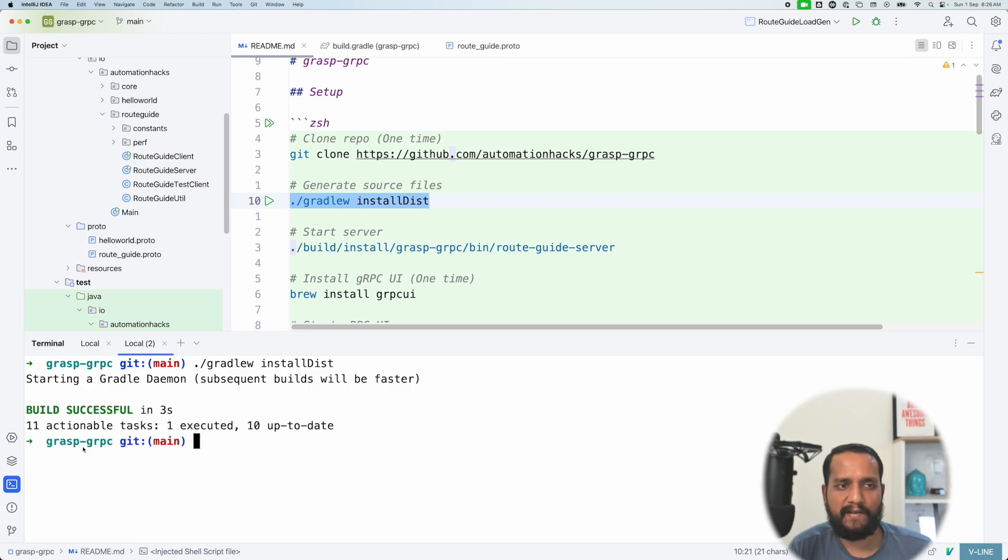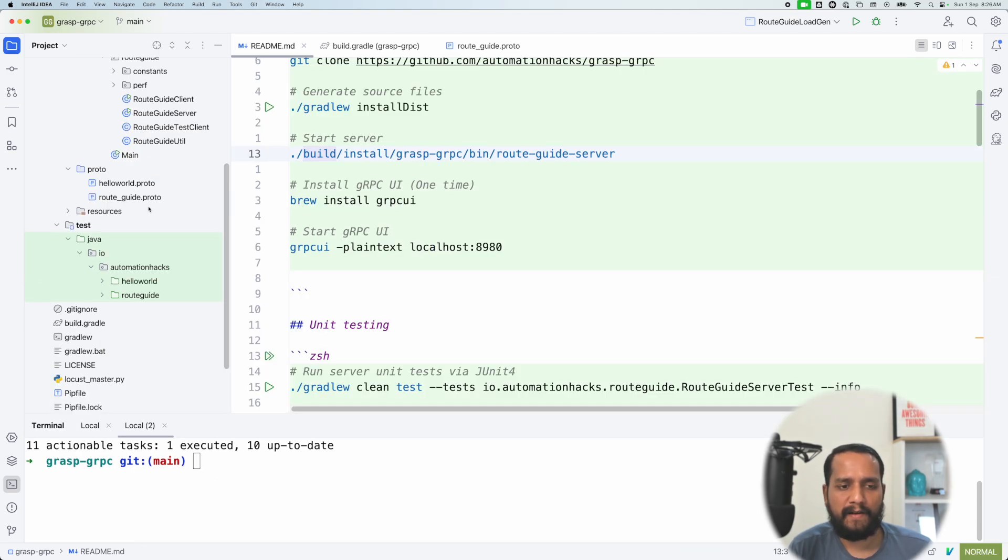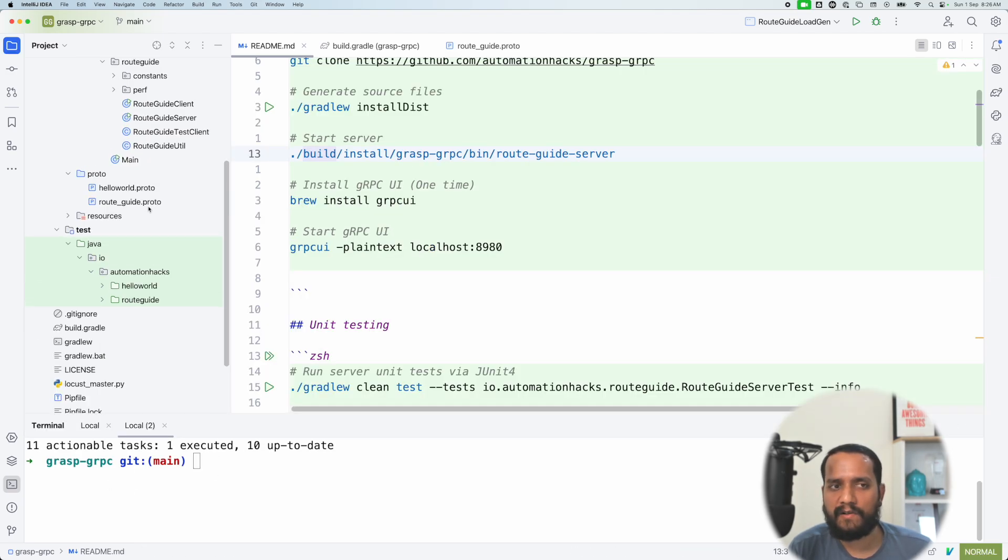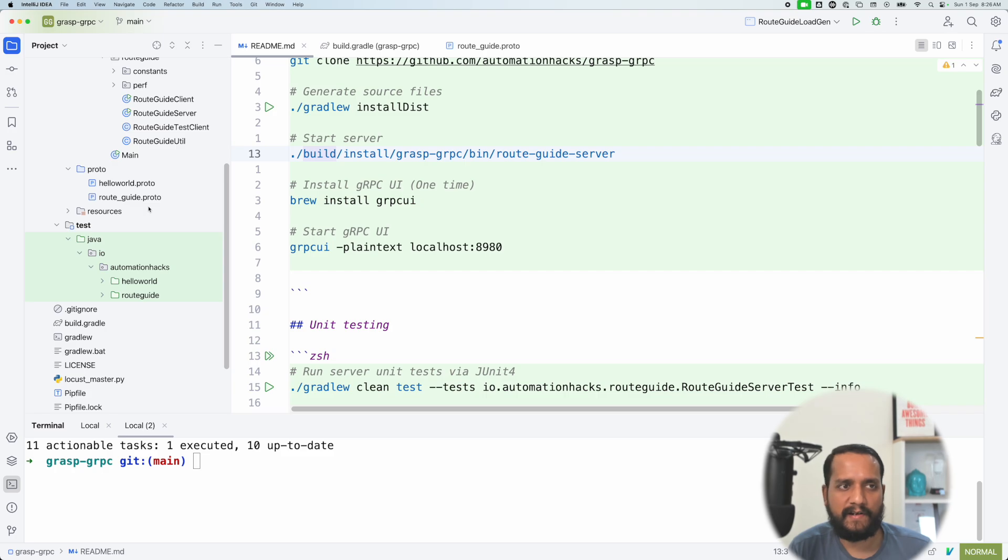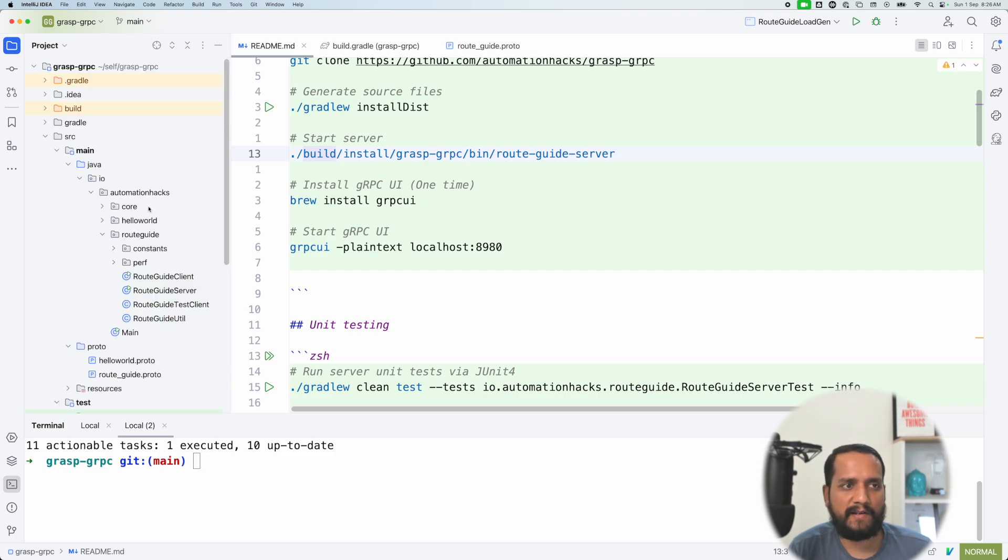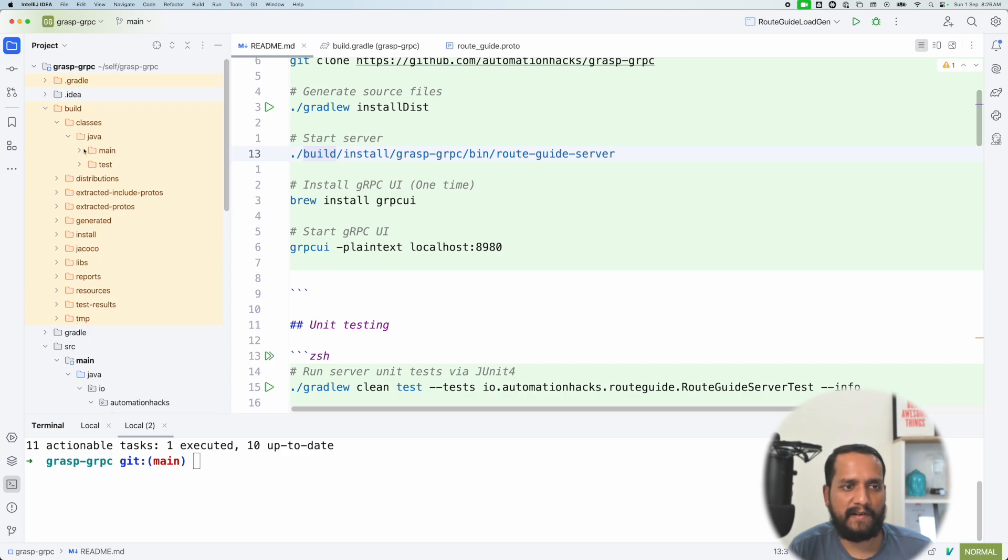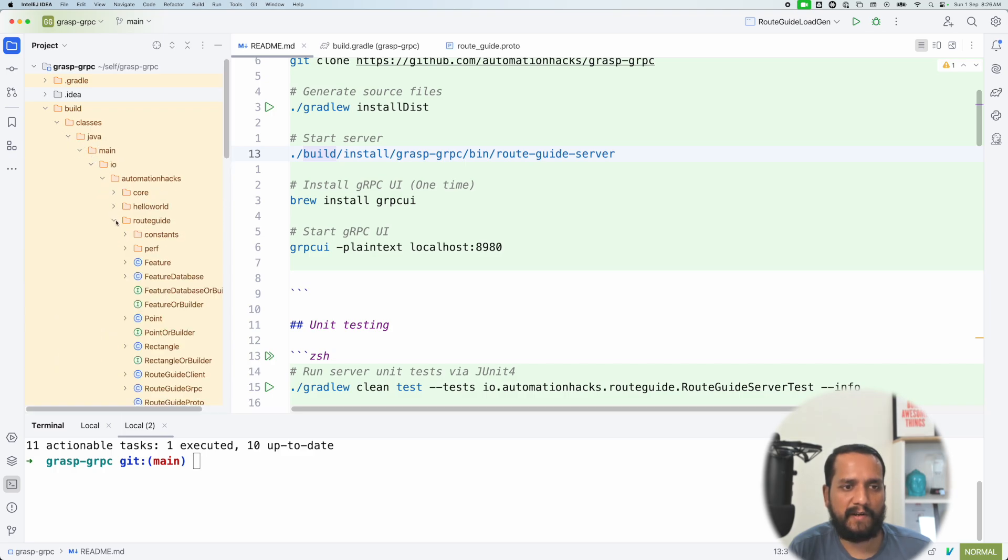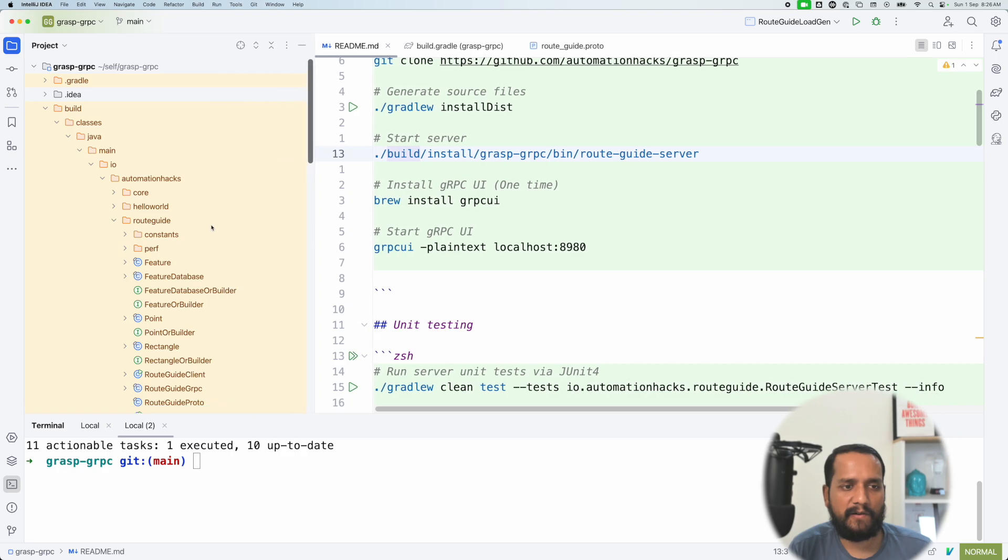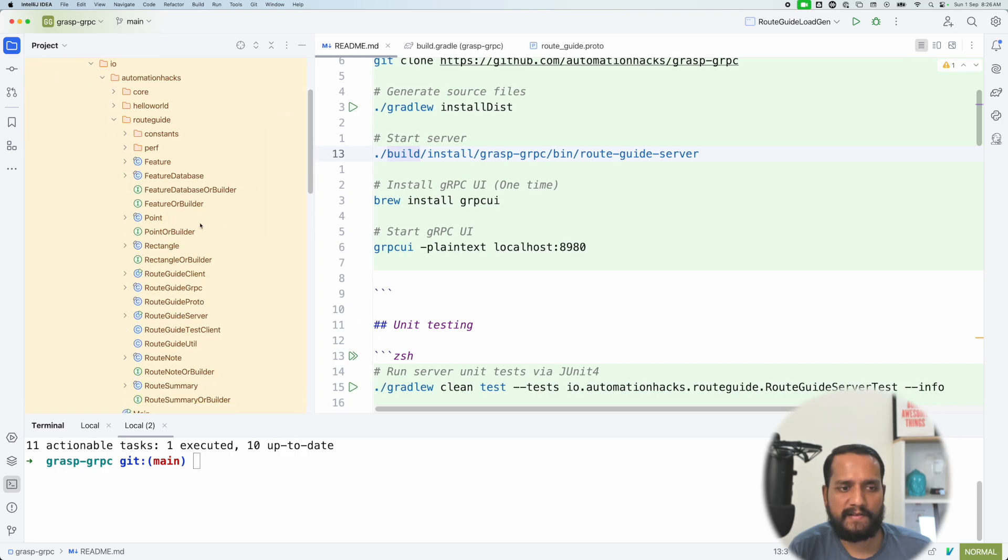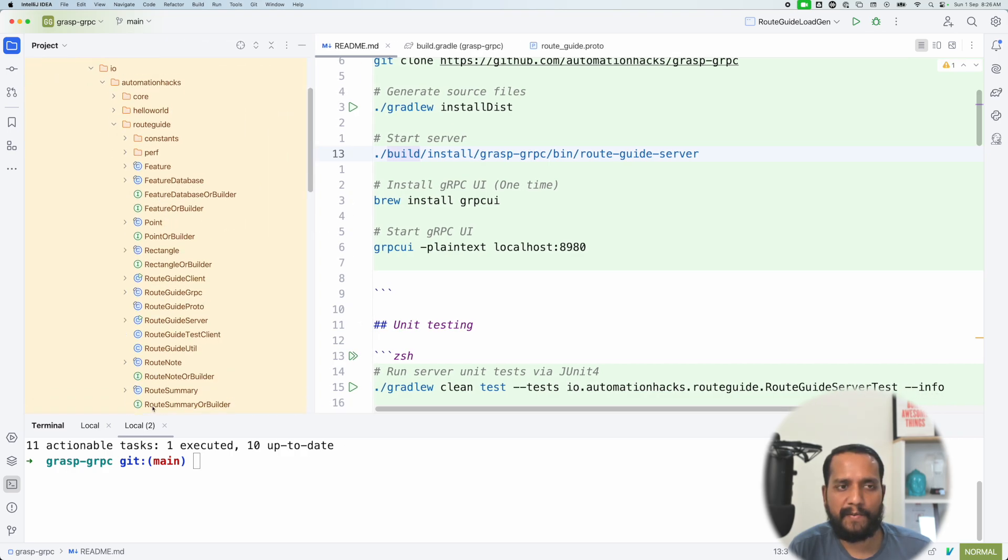So you can see the build is successful, which is well and good. Now, where does all the files get generated? So you can actually come to build. And then you can see that it has all these different classes that are generated for us. So if I come to route guide, you can see that there are all these files that proto compiler itself generated.